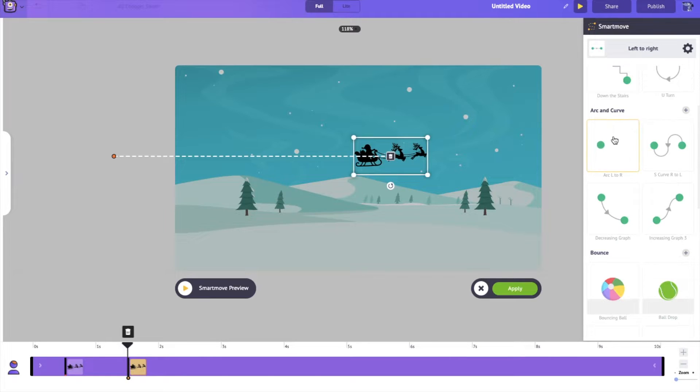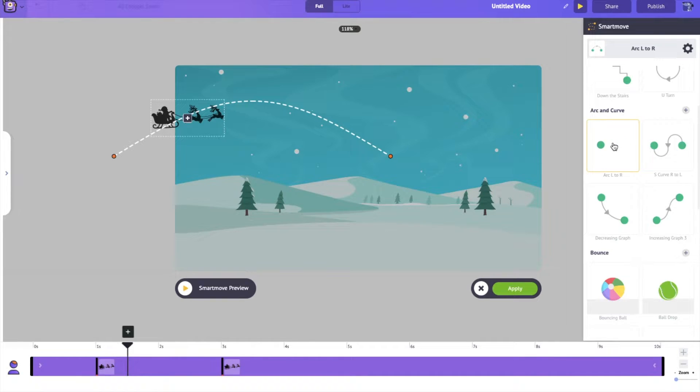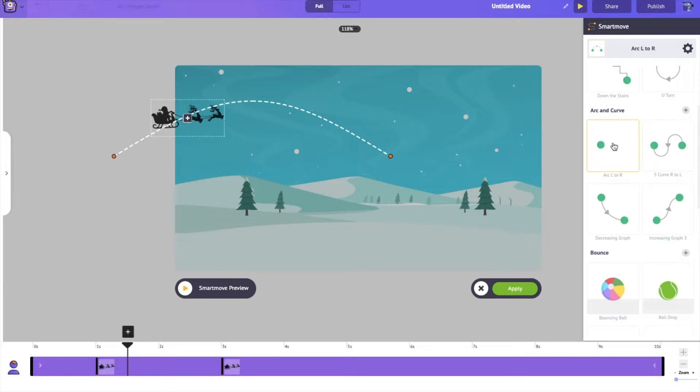This time, we are just going to make Santa arc in the sky. Perfect! You can see that you can easily create a curved path across the sky using Smartmove.